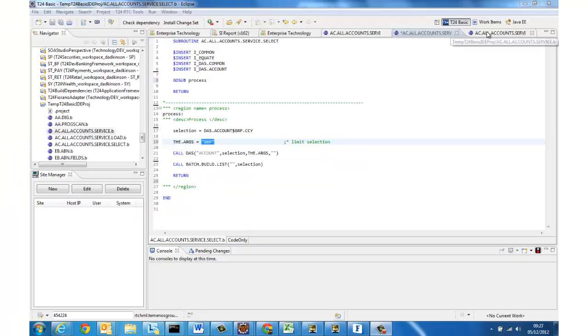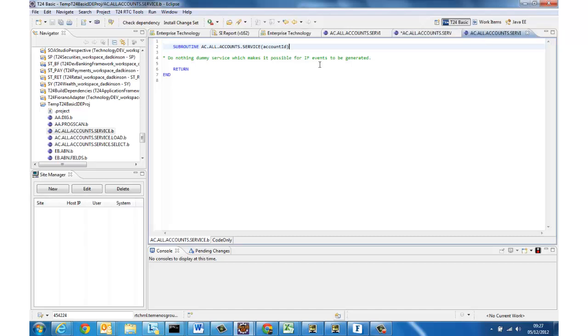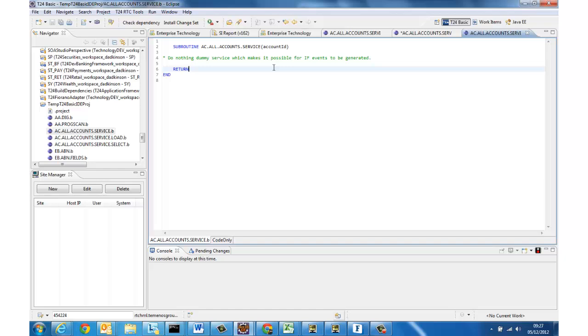And then finally we have the record routine so this routine is executed once for each of those selected account numbers so it has one parameter passed in which is the account number itself and it's under the covers at this point that we've attached our event so each time a record is selected for processing we will build an enriched event and we will pass that into the integration event table.